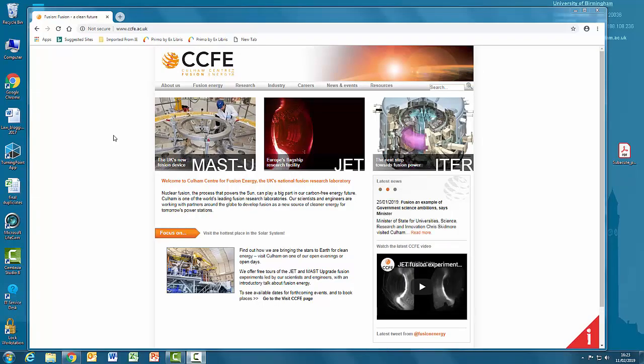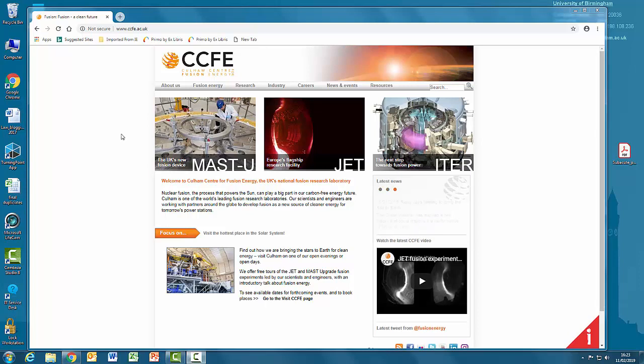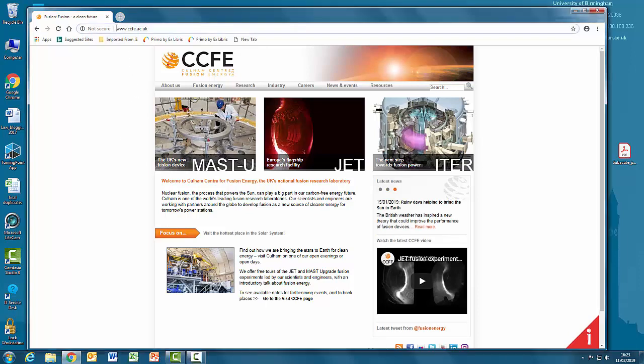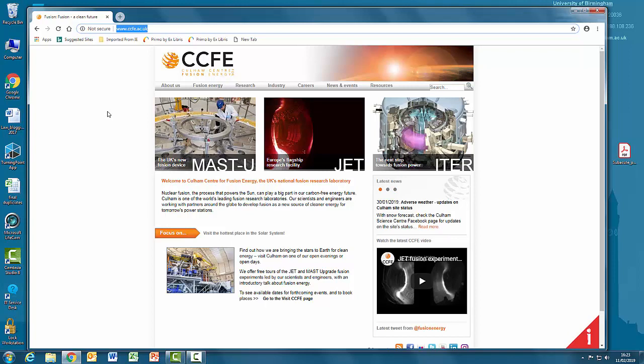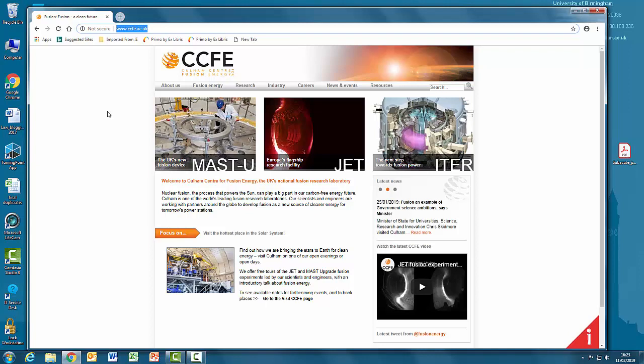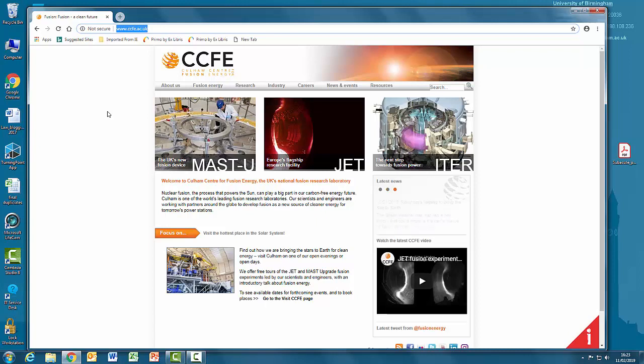Our third website is the Cullum Centre for Fusion Energy. This is another website which looks substantial and well organized. The first thing to notice here is the web address - it ends in .ac.uk, which means that it is an academic institution in this country, either a university or a research institute. This should give you some indication of its level of authority in the academic world.